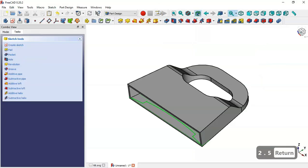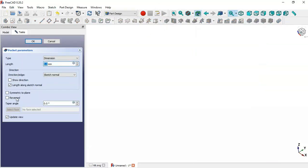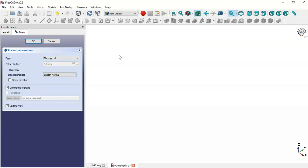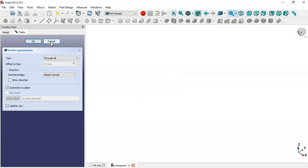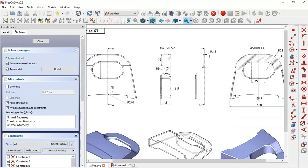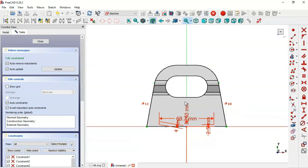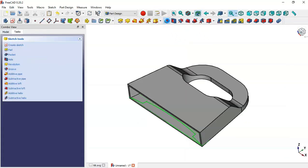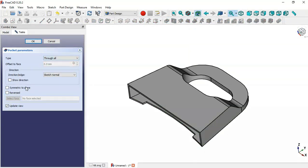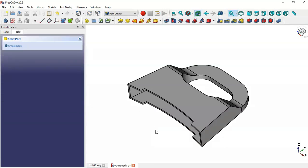We leave the sketch, then select the Pocket tool and set symmetry plane and Through All. After canceling and going back to the model, we double-click the sketch, leave it again, and go to the Pocket tool — setting True All and smart plane — and now we get this pocket here.